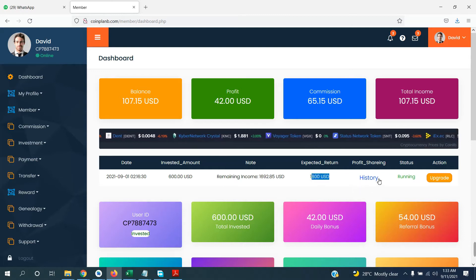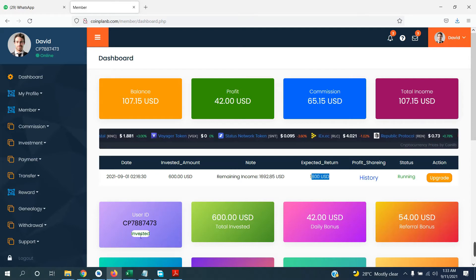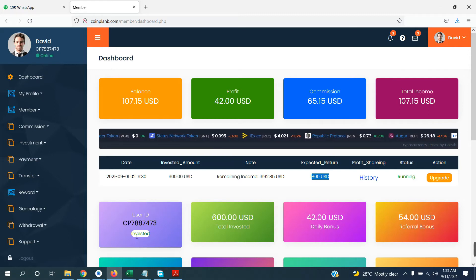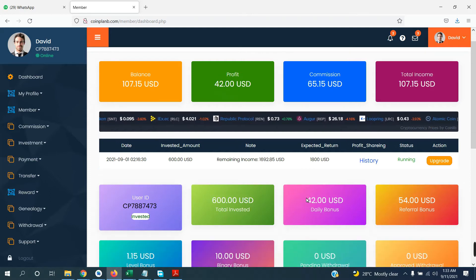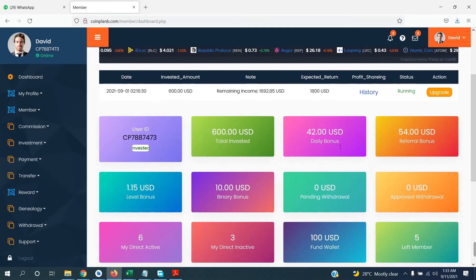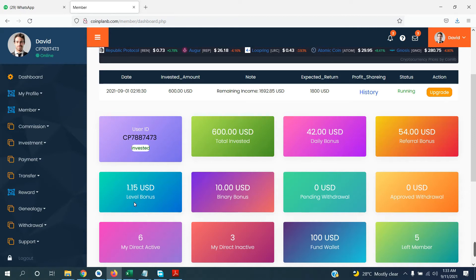You will see share history here and the status of your running investment, plus the action to upgrade. Your user ID will appear here if you have invested, along with total investment amount. Daily bonus is 1% — you will get that daily. You will also see referral income, level income, and binary income here.